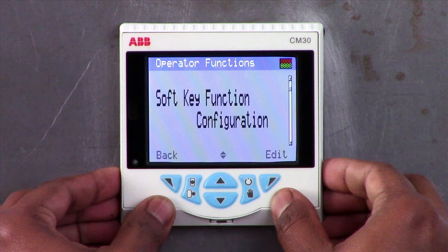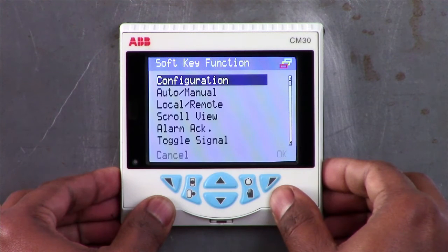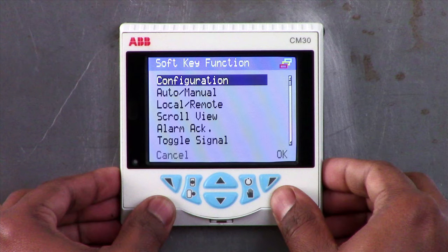To change the soft key function, press the edit button and you will see a number of other functions such as auto manual, local remote, scroll view, alarm acknowledge, toggle signal, and edge signal.